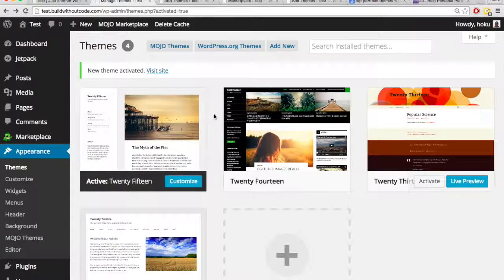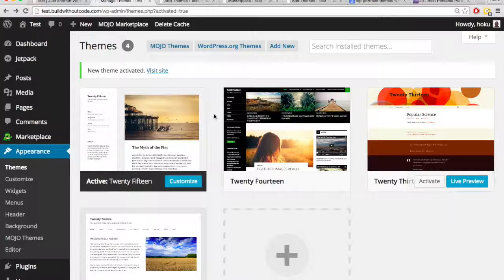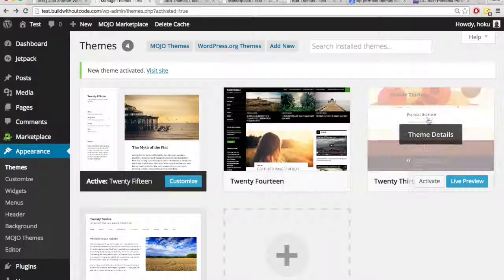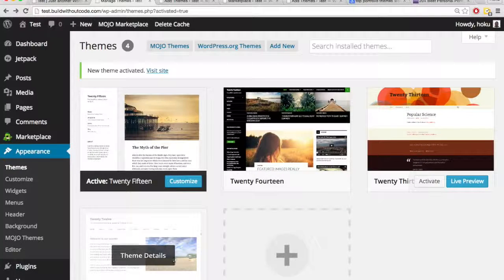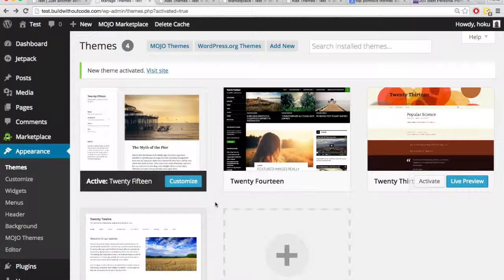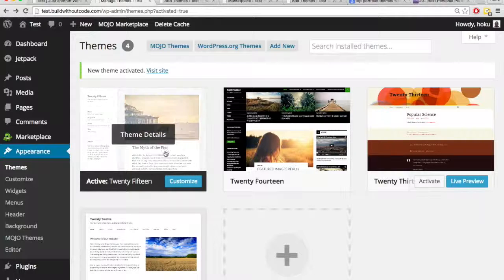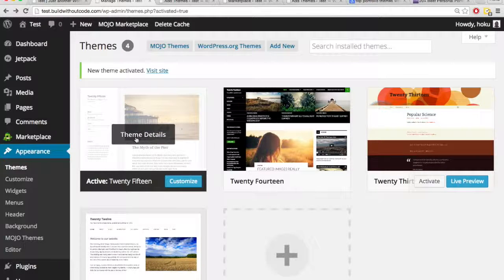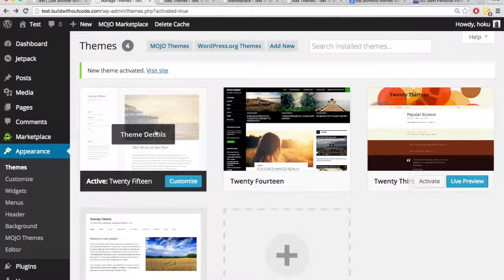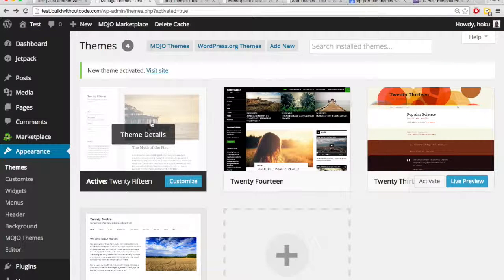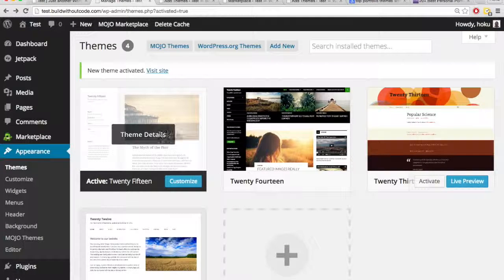To get a new theme, you have to download it, but it won't affect the appearance of your site until you activate it. So this, this, and this theme are all downloaded, but none of them are active. You can only have one theme active at a time, and this theme is active, so my site is going to inherit the attributes of just this theme.